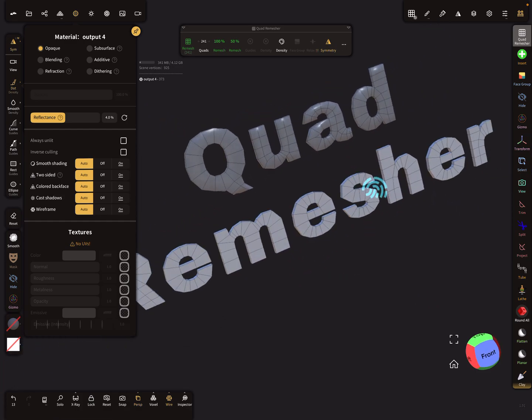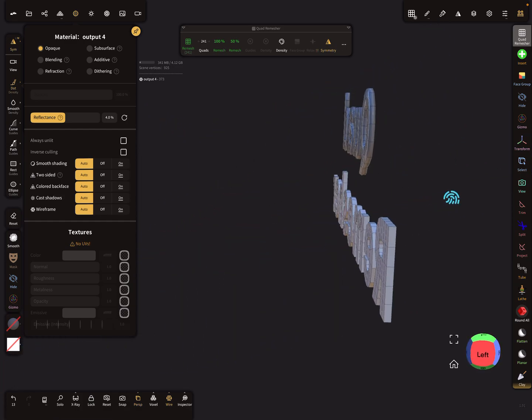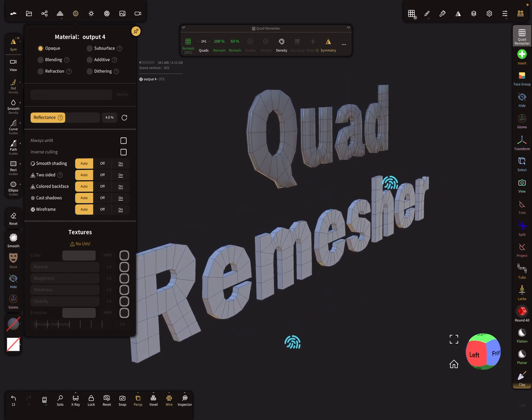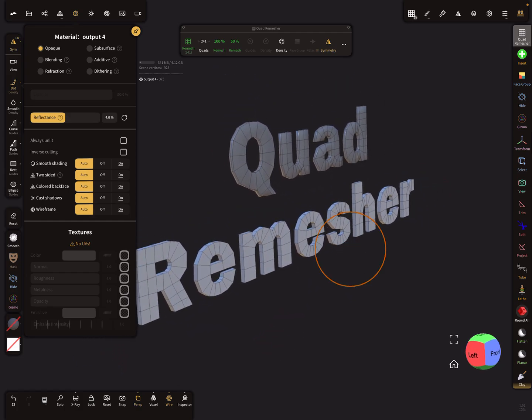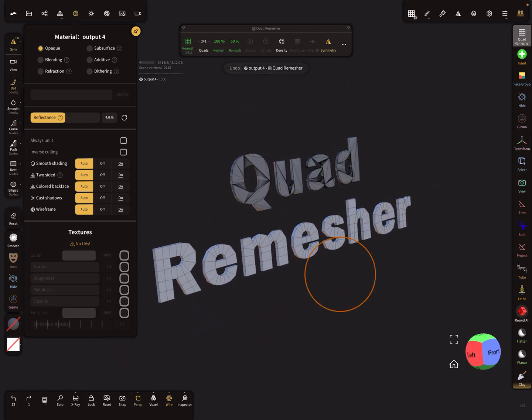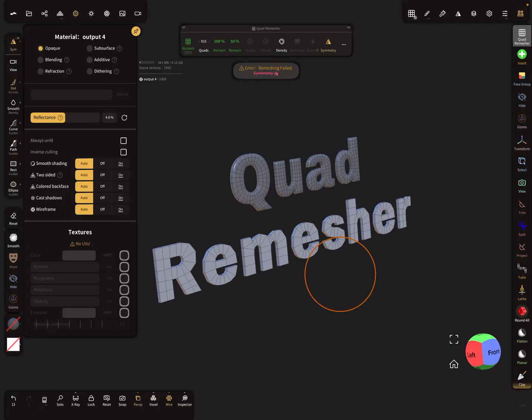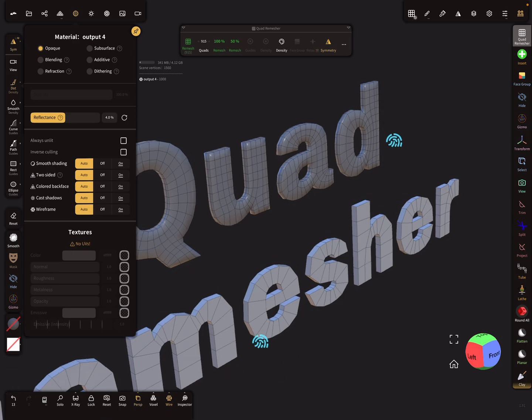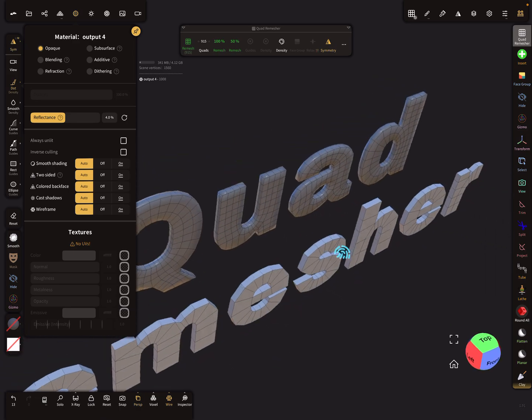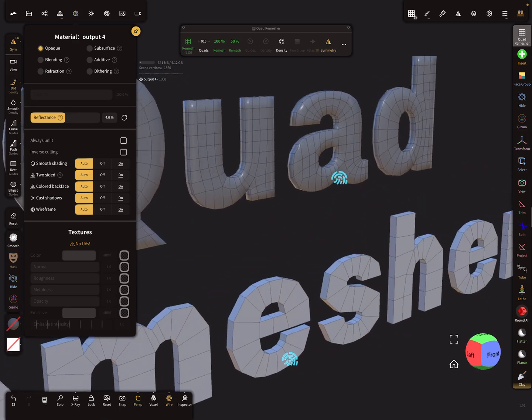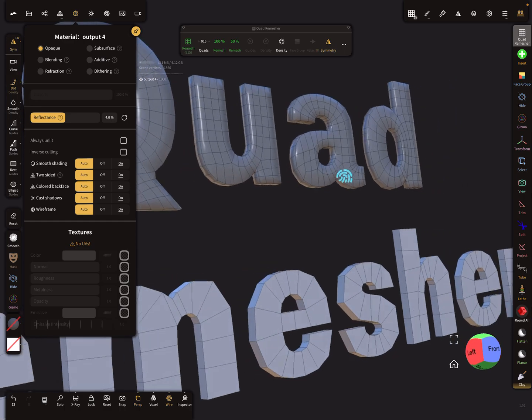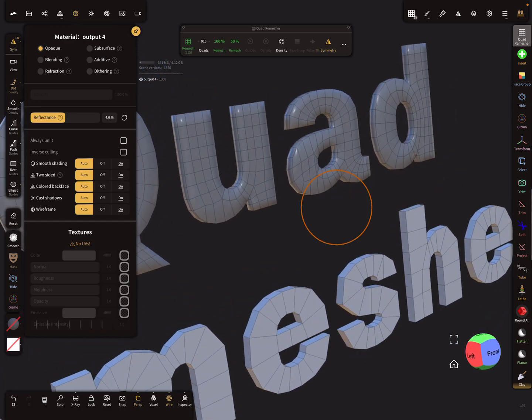Yeah, I think this is the correct setting for the remesher for the STL text. So yeah, the higher the poly count, the mesh is nice.